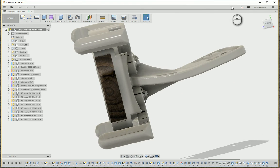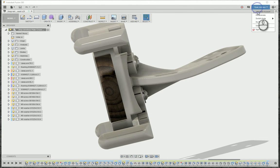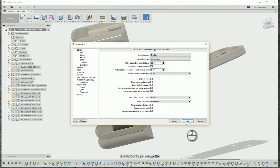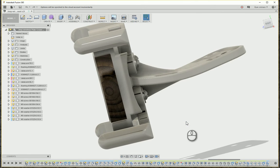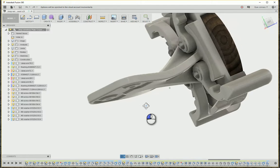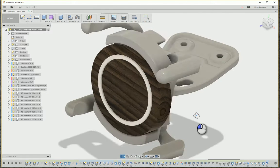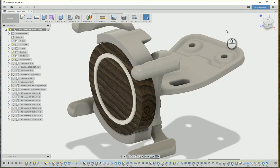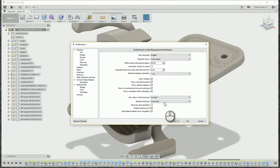Or maybe you use Inventor and you're used to that F4 key for orbiting — guess what, we can make Fusion do that too. Now I'm going to switch back to the Fusion defaults; I've been using Fusion for a while and I'm pretty used to them.